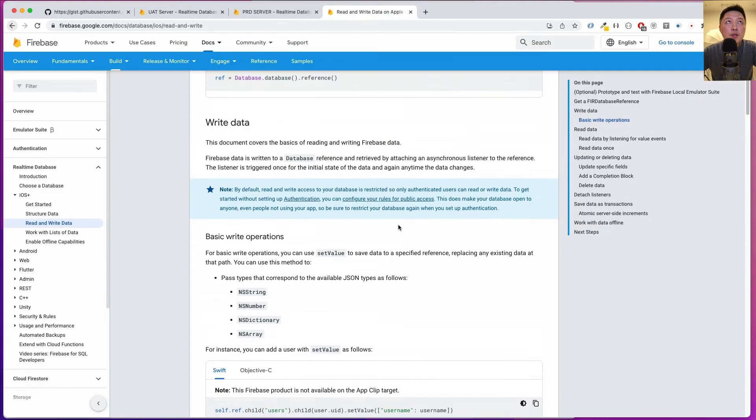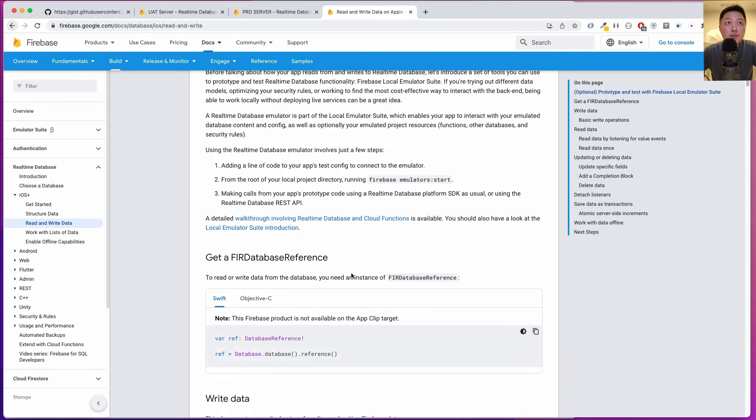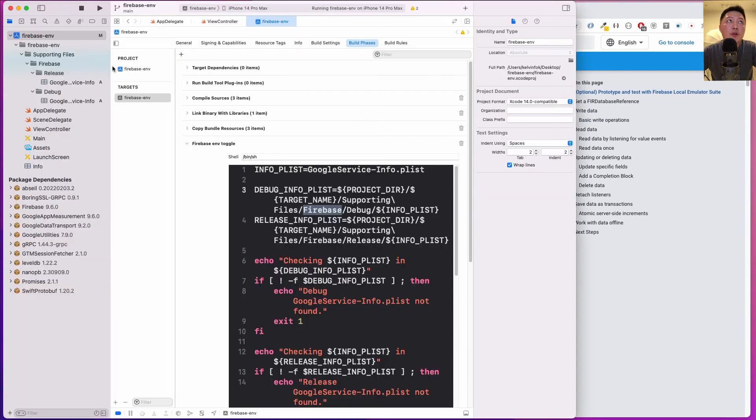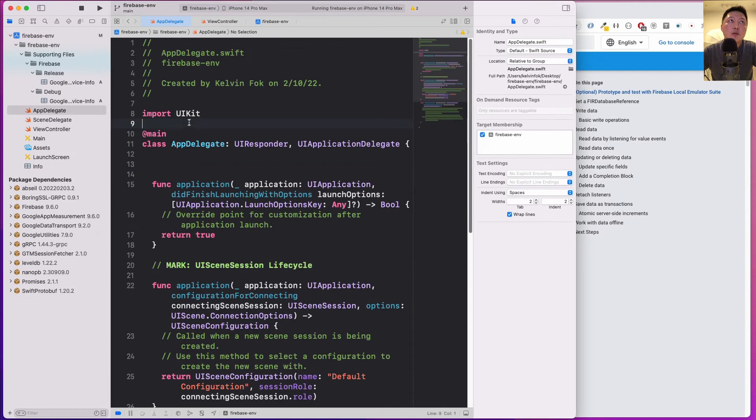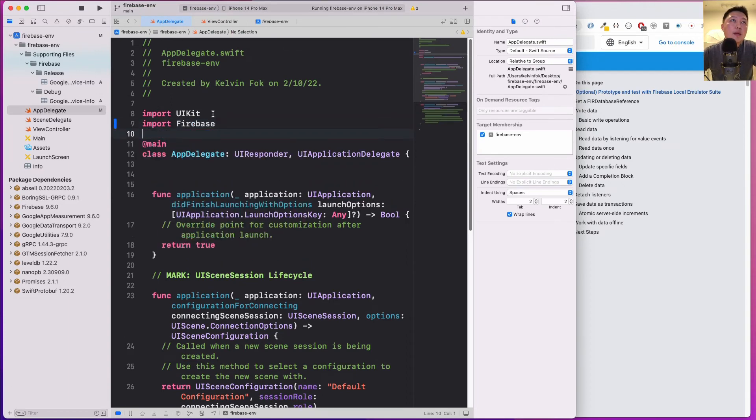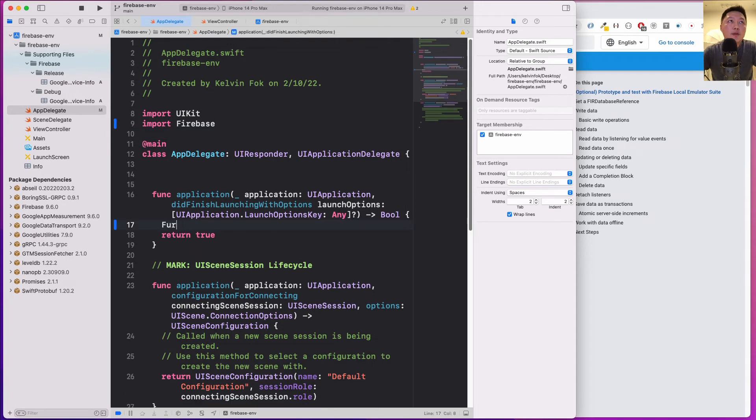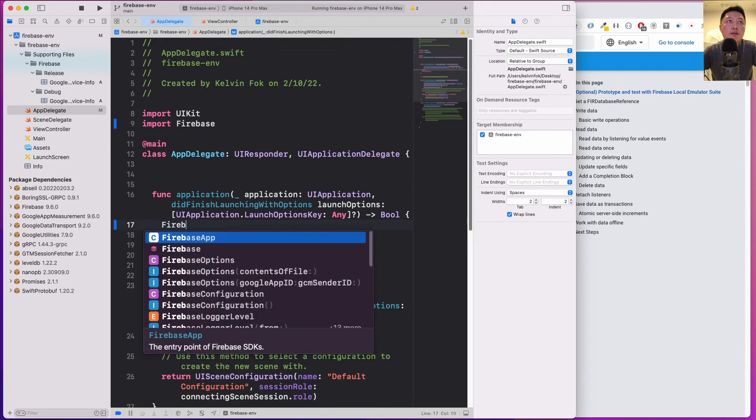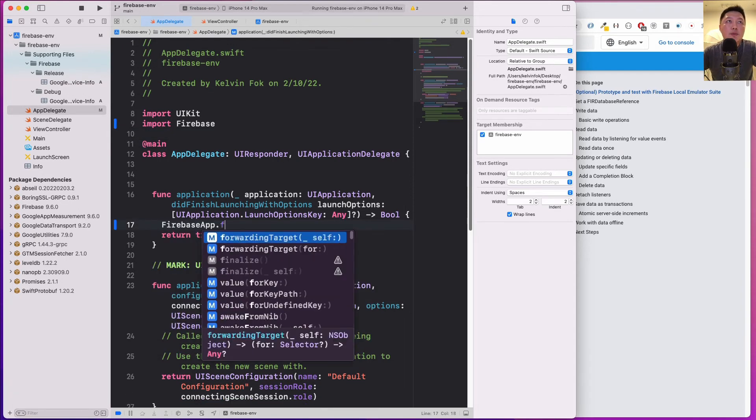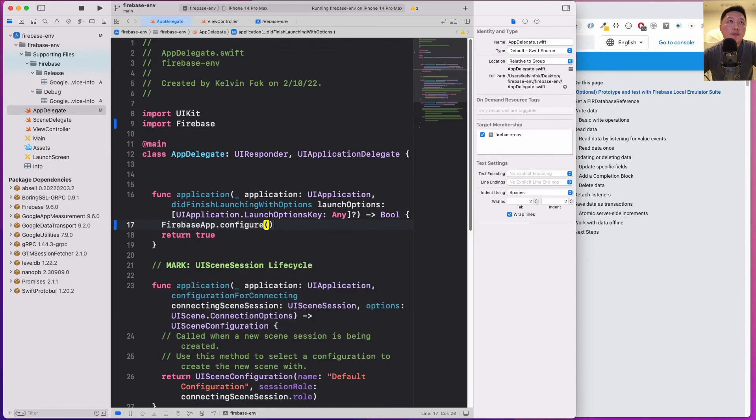I think I have yet to configure Firebase yet, so let's do that real quickly. Firebase, and then it's Firebase.app.configure. I think that's what we need.